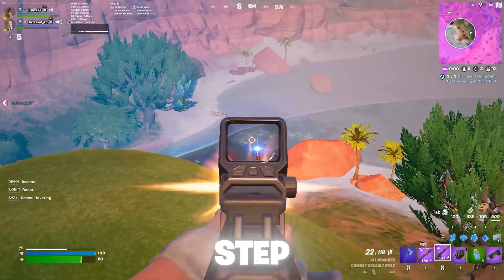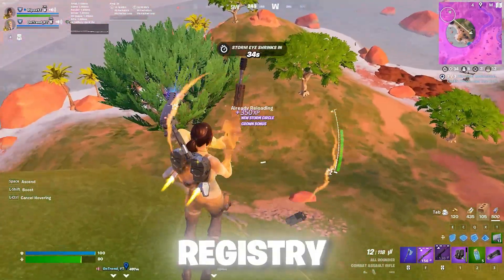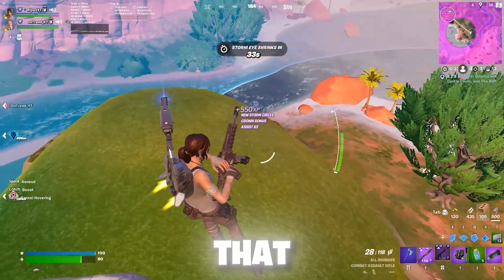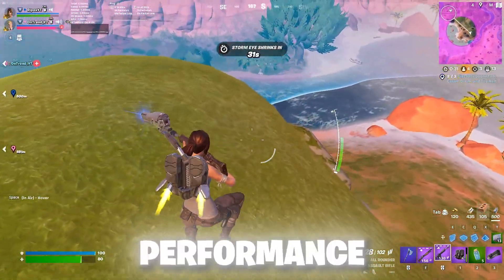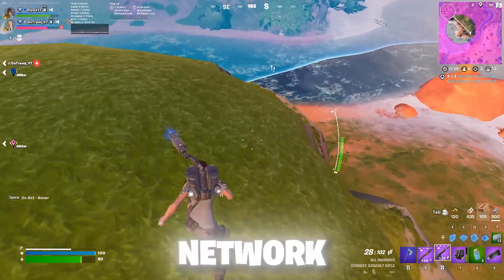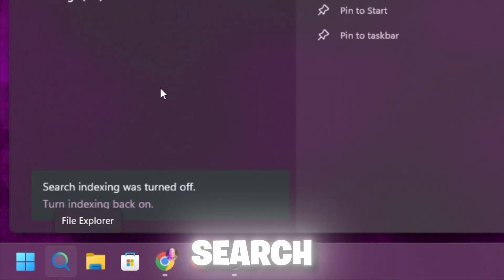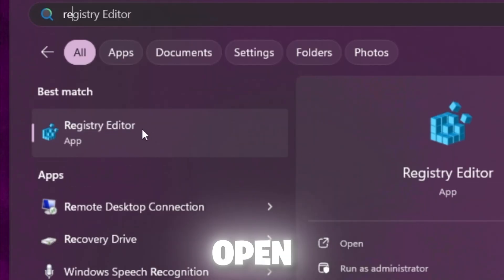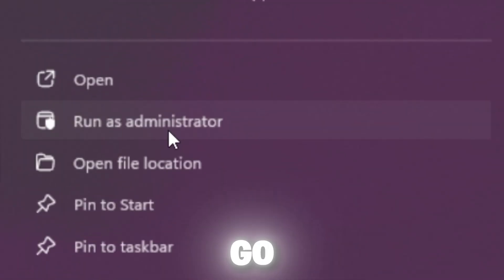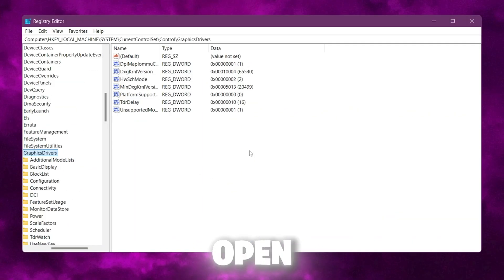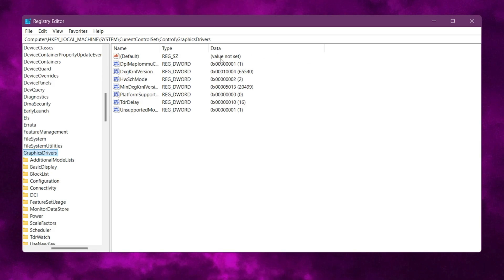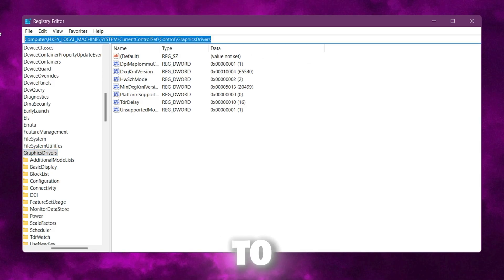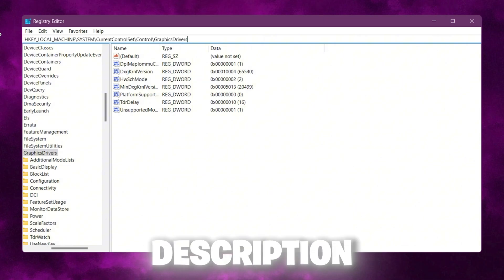In the very first step, we are going to optimize our Windows registry settings. That will optimize our GPU performance and also optimize our network settings. For that, you need to go to your Windows search, search for registry, and open up Registry Editor as the administrator.